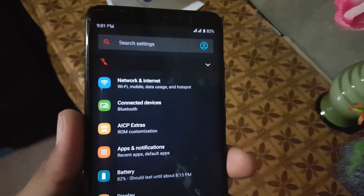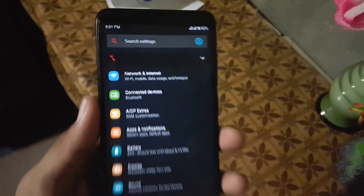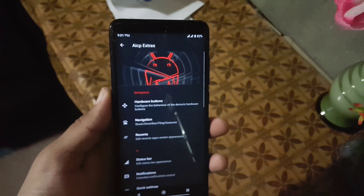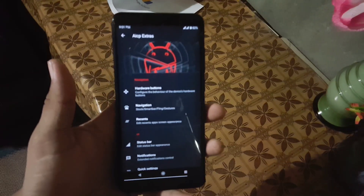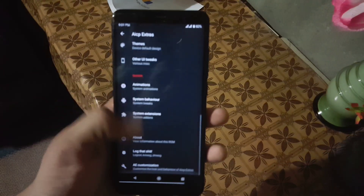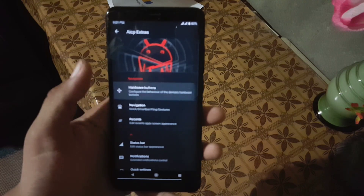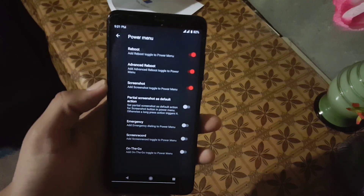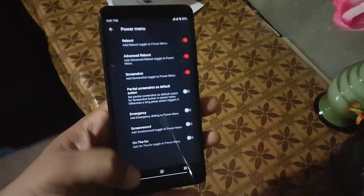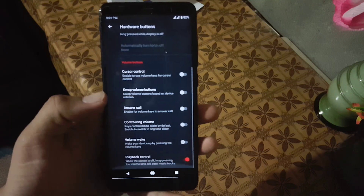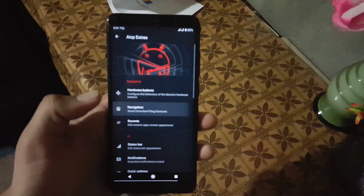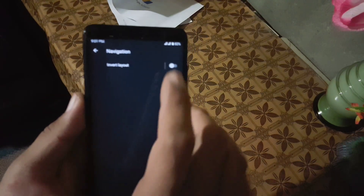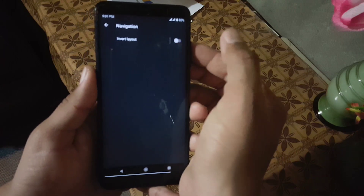In the ESIP extras we have all the available customizations. First of all we have the hardware buttons — in hardware buttons you can make changes to the power button and volume rocker button. Then we have the navigation bar settings where you can invert the navigation bar.